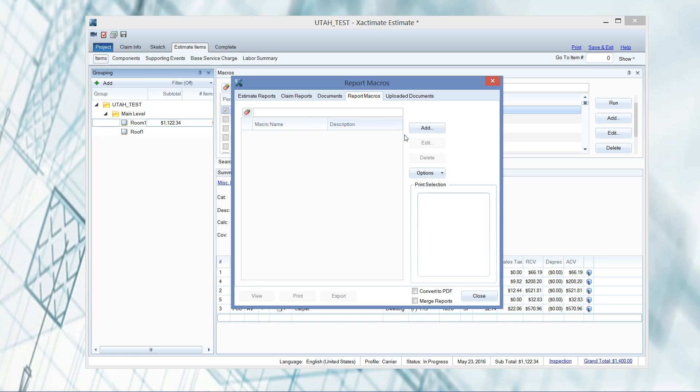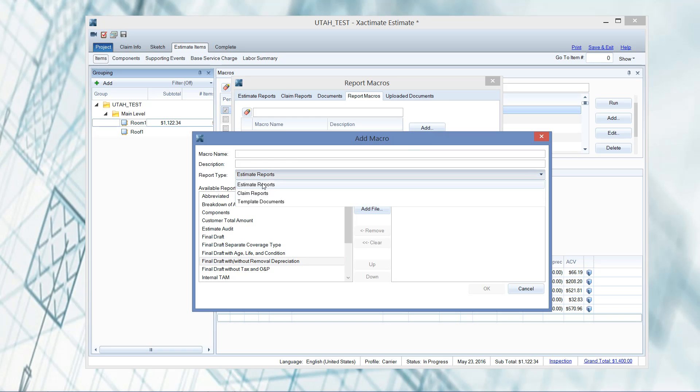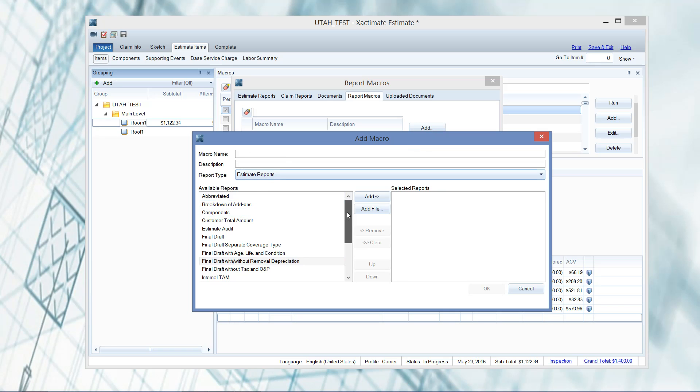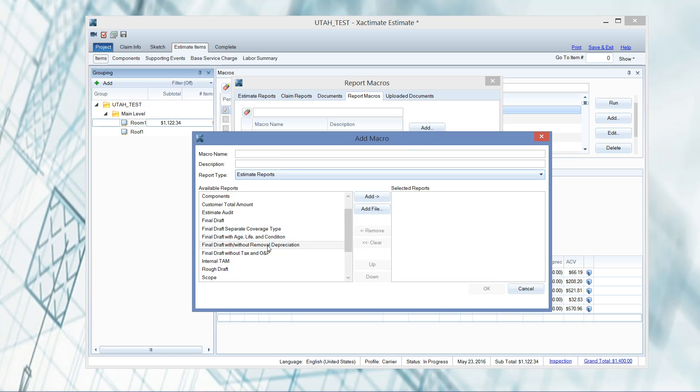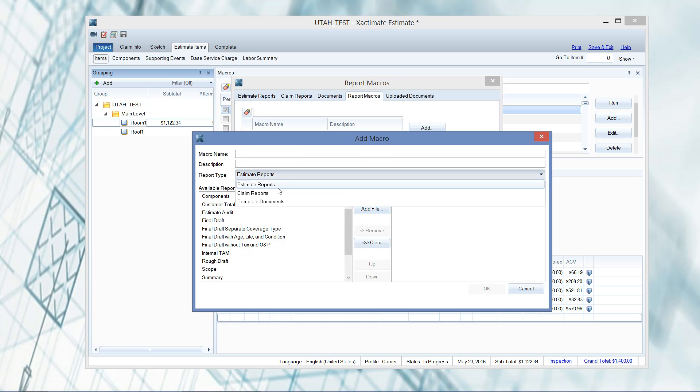The first thing I'm going to do - I deleted mine out so we can start with a fresh slate. Under report macros we are going to go to add. Here's where it gets a little counterintuitive, so follow with me pretty closely. I have the report type drop down list. Just in case this doesn't auto populate, you want your estimate reports. The most common one that I run is my final draft without removal depreciation.